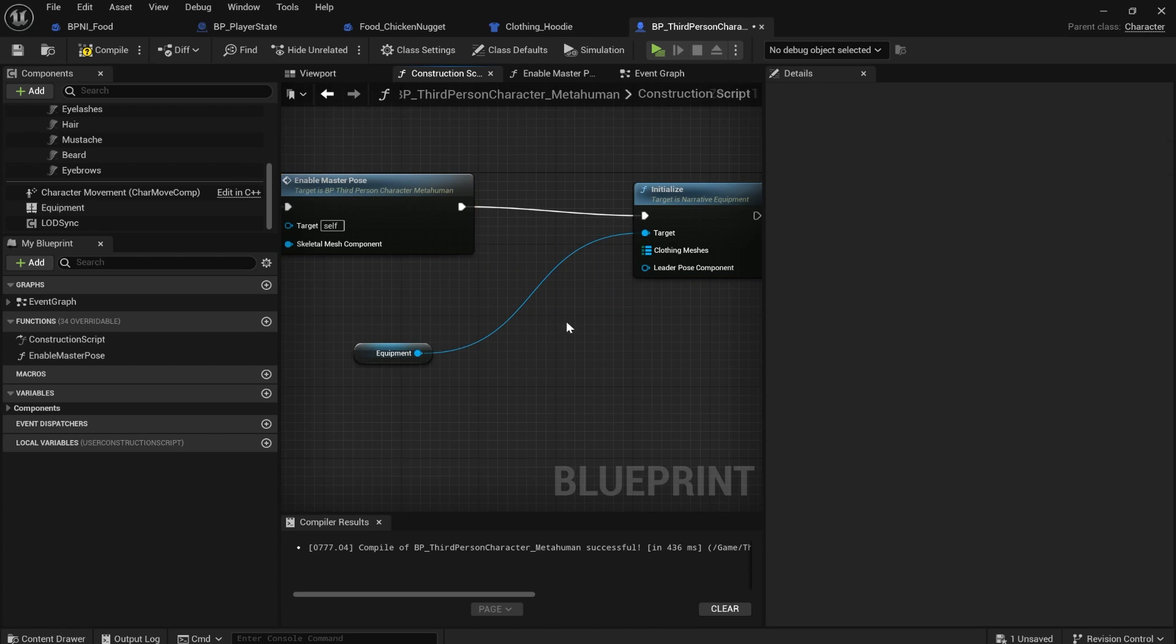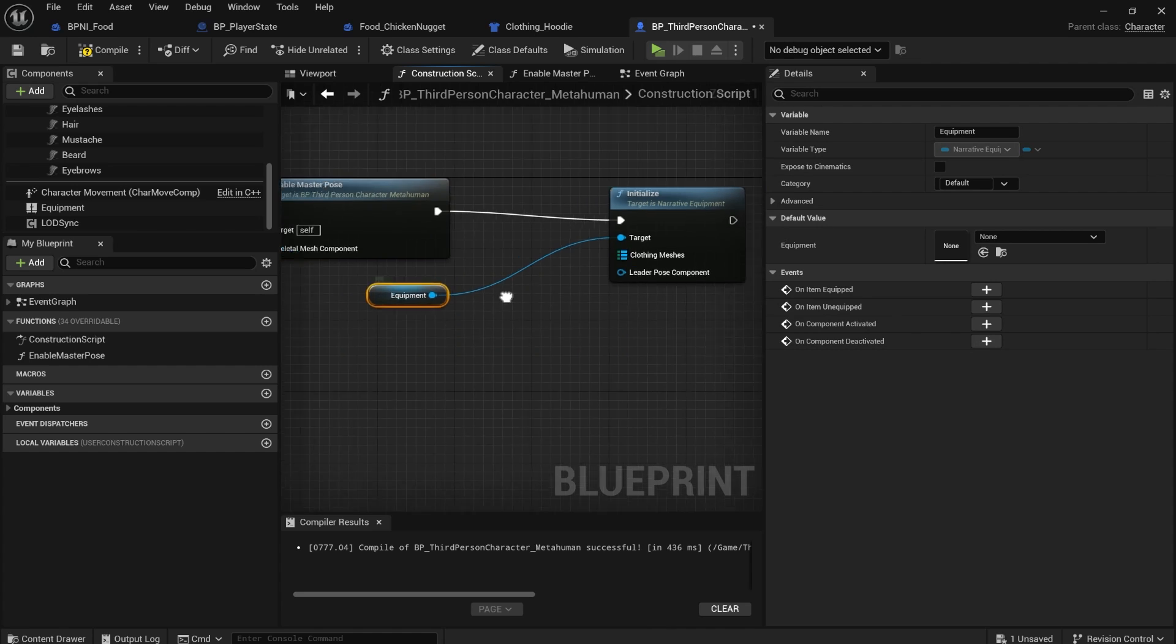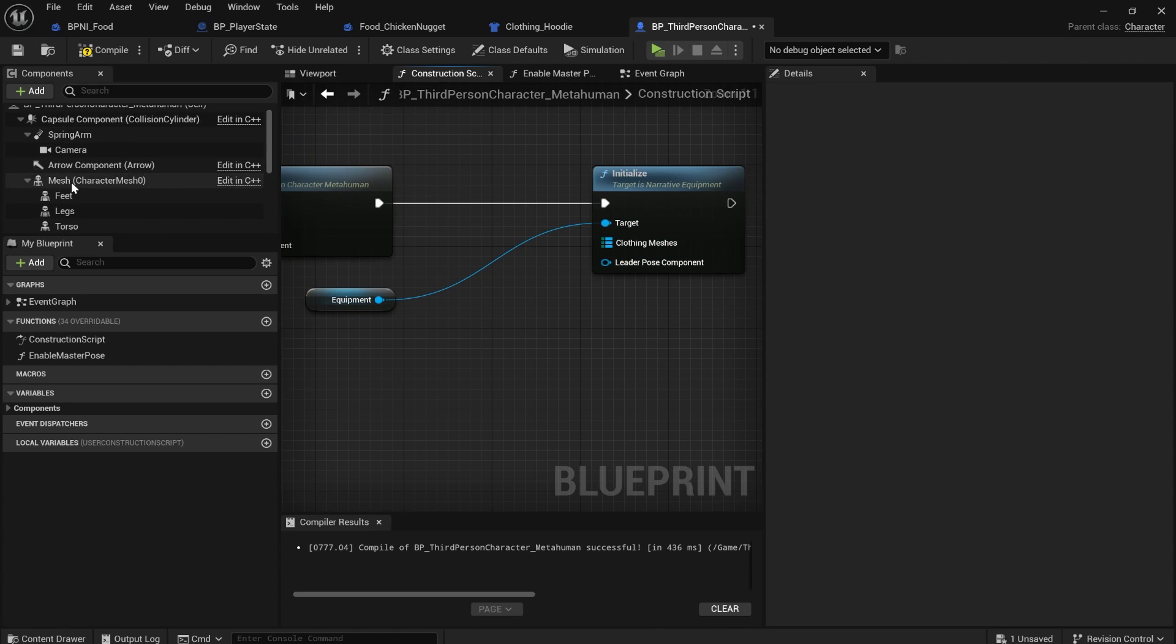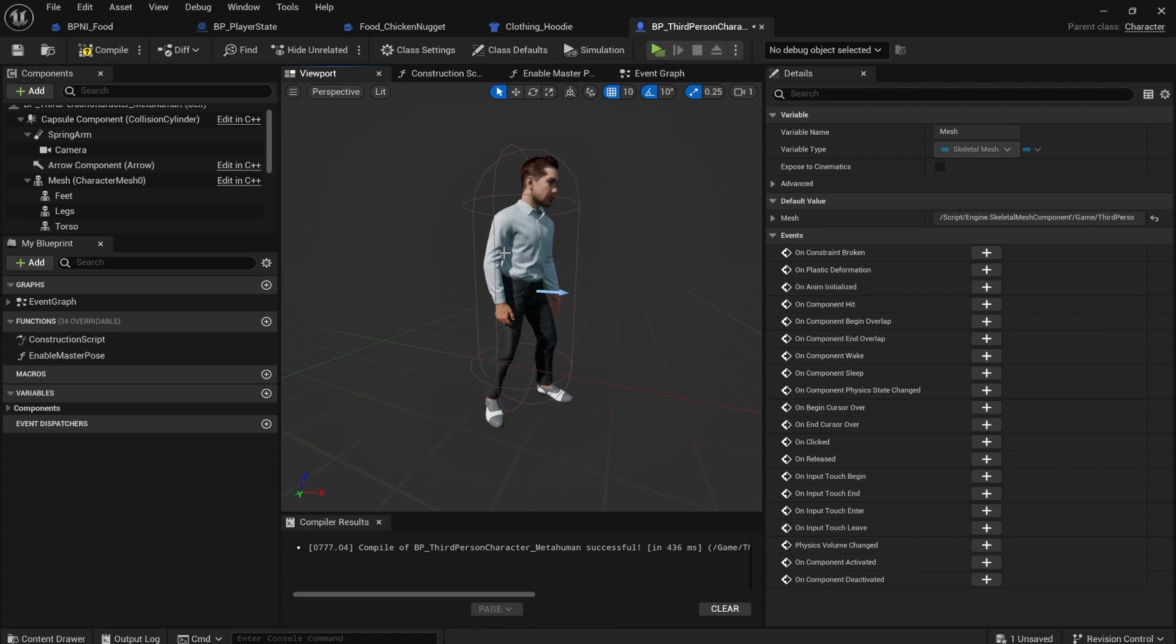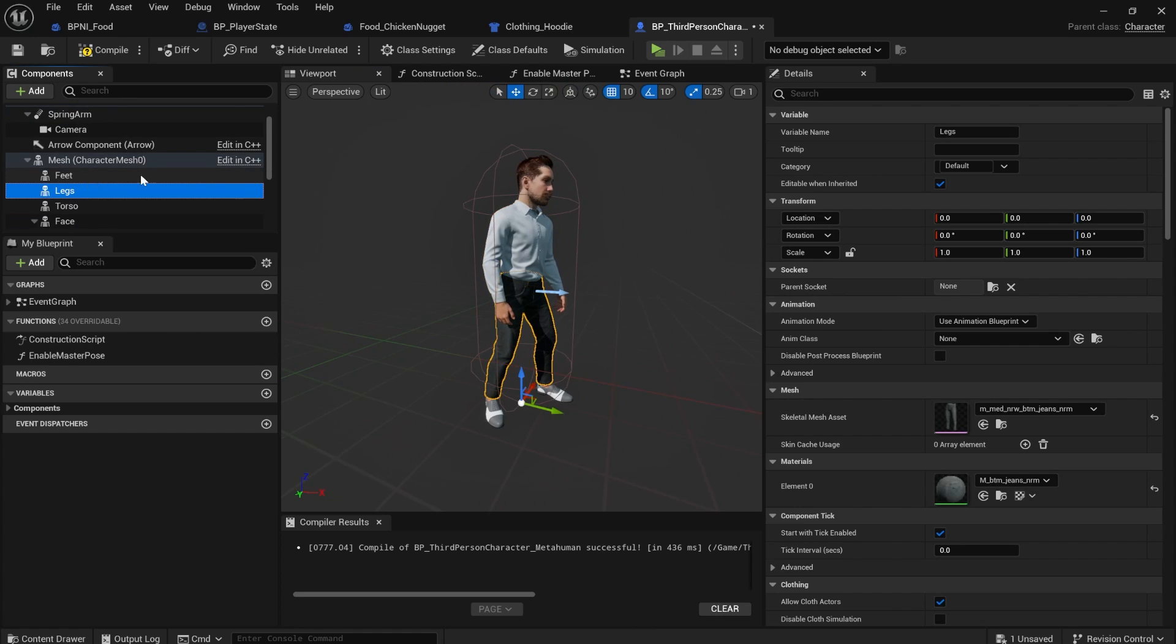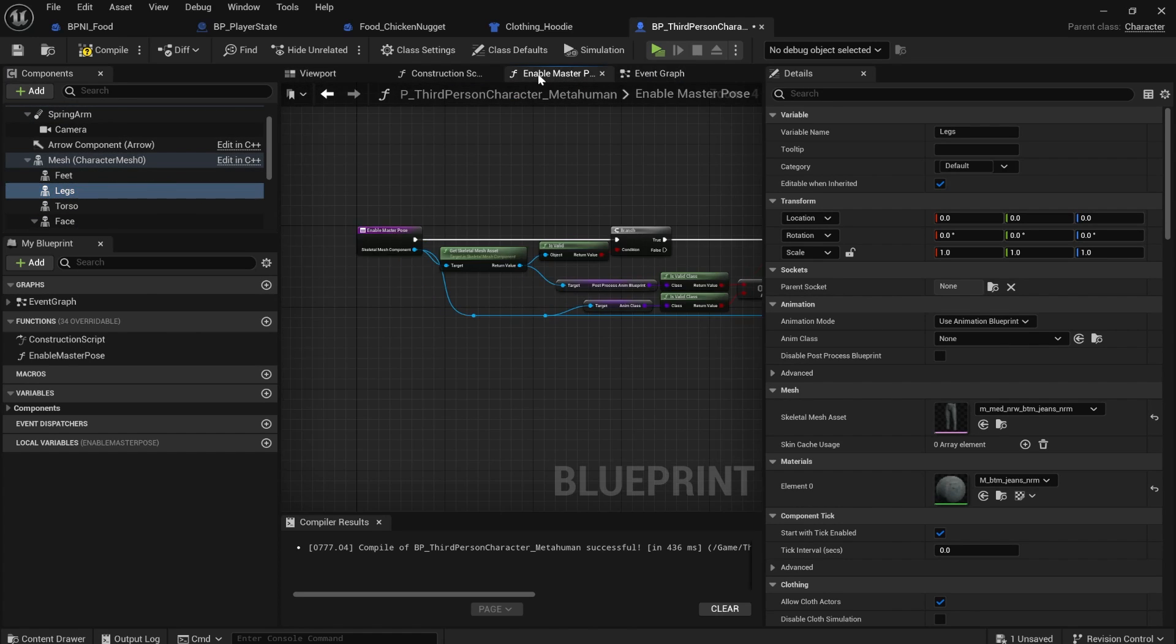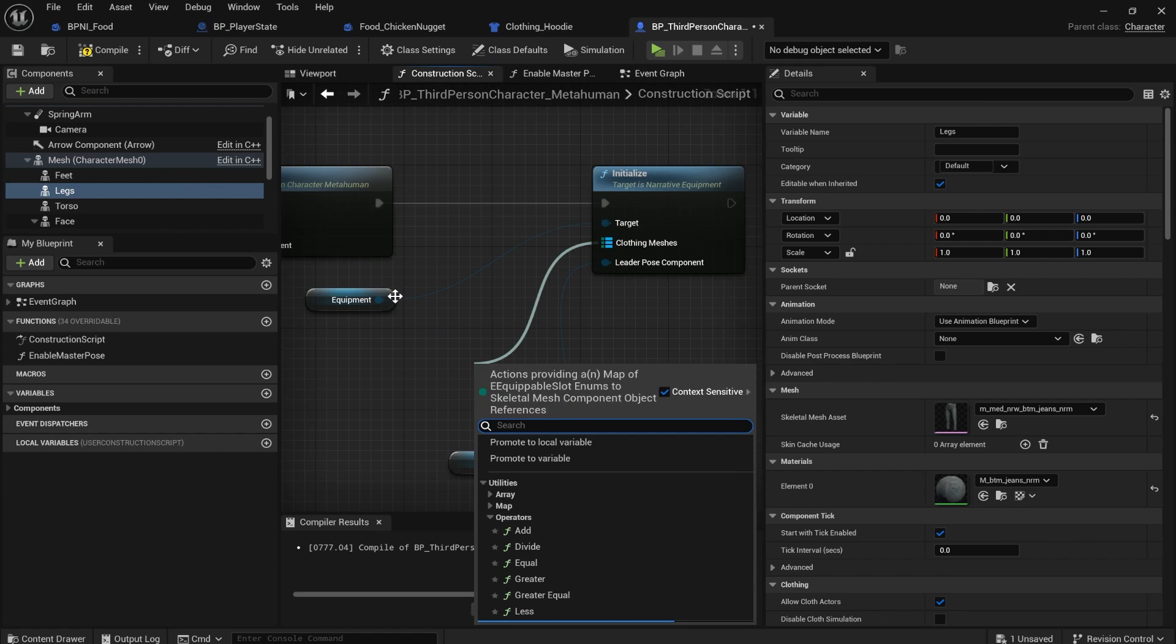Before you plug that in. The equipment basically just tracks what items you have equipped. And so for the leader pose component, that's mesh. And you also need to tell it which clothing slot changes which mesh. You can see like we've got torso, legs and stuff.